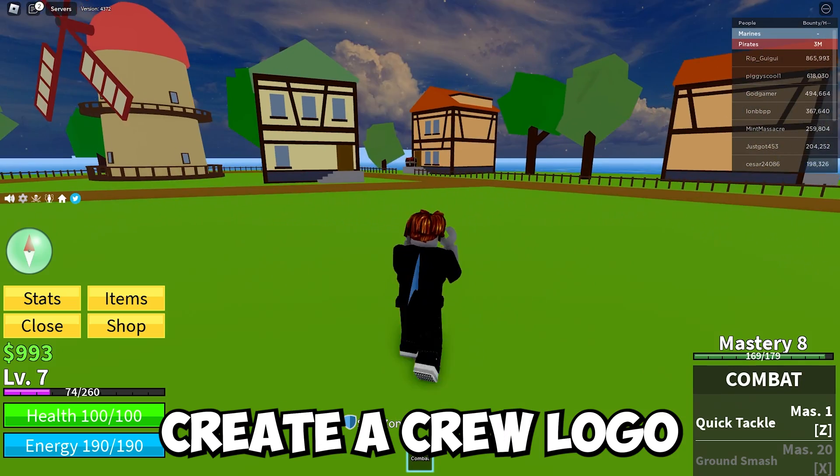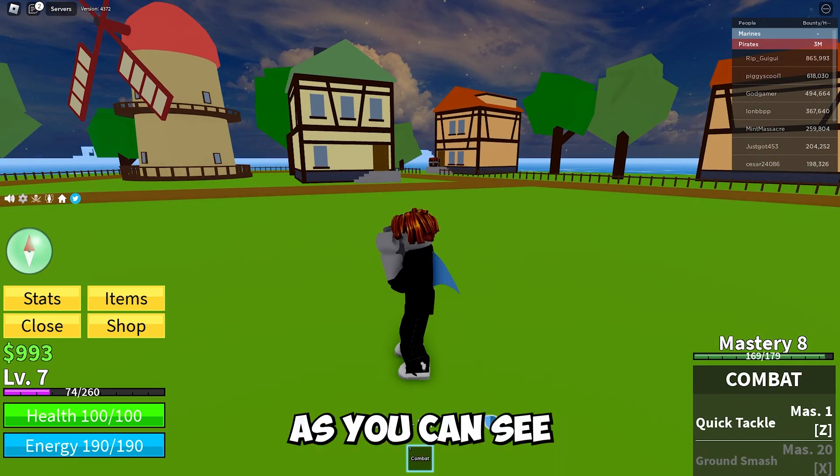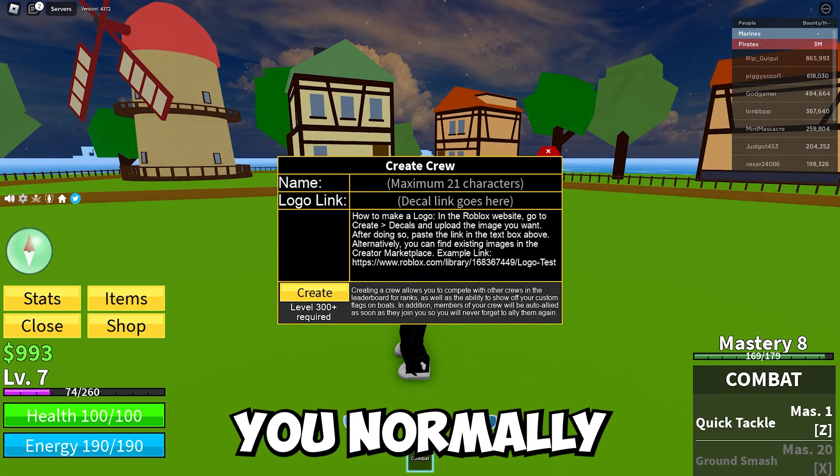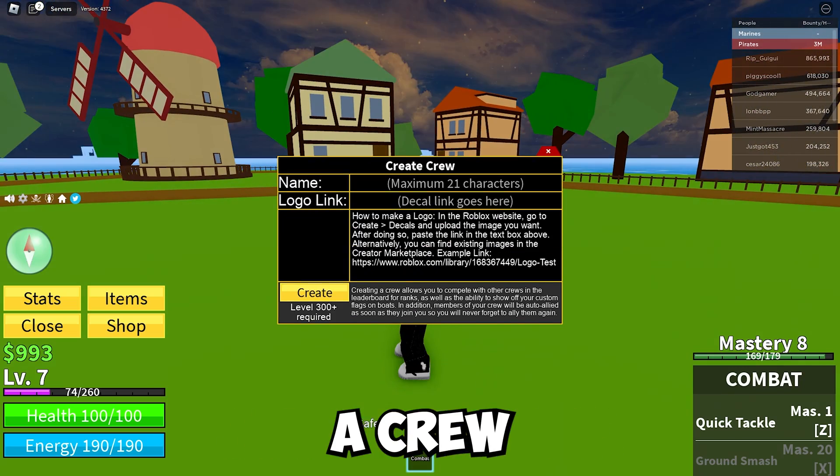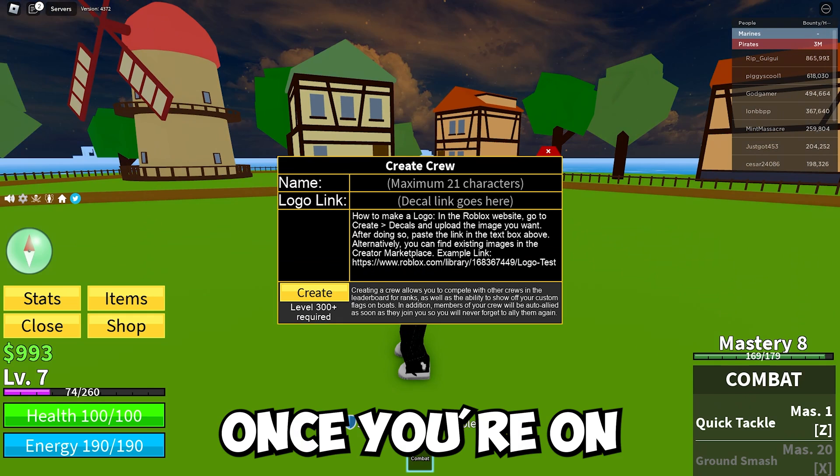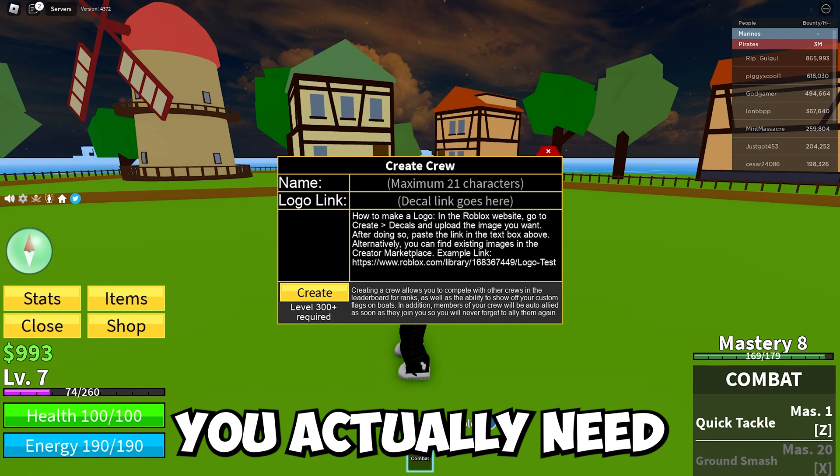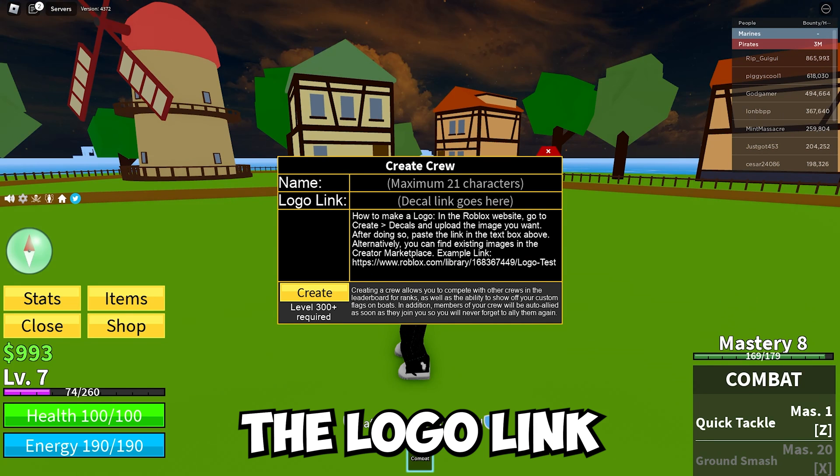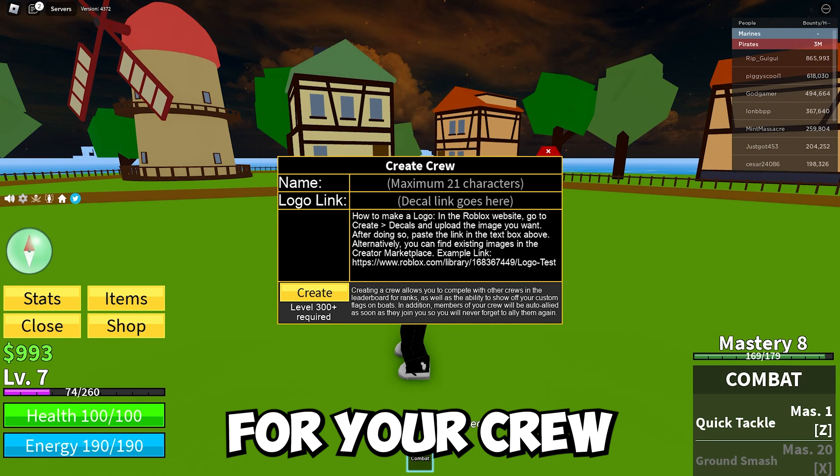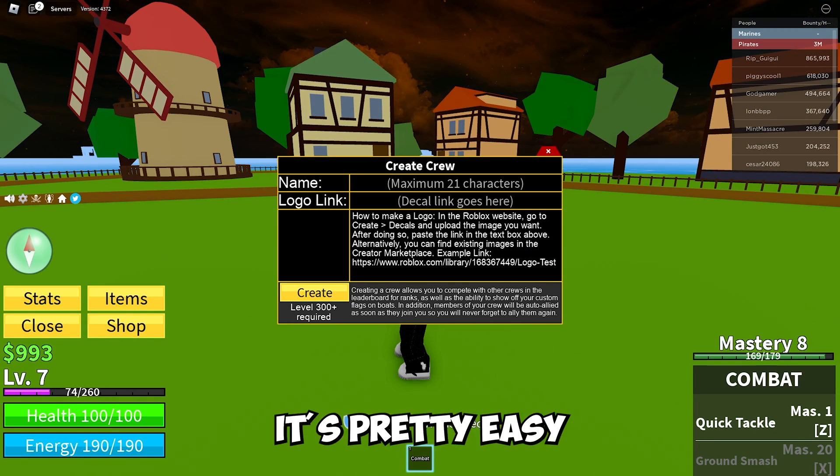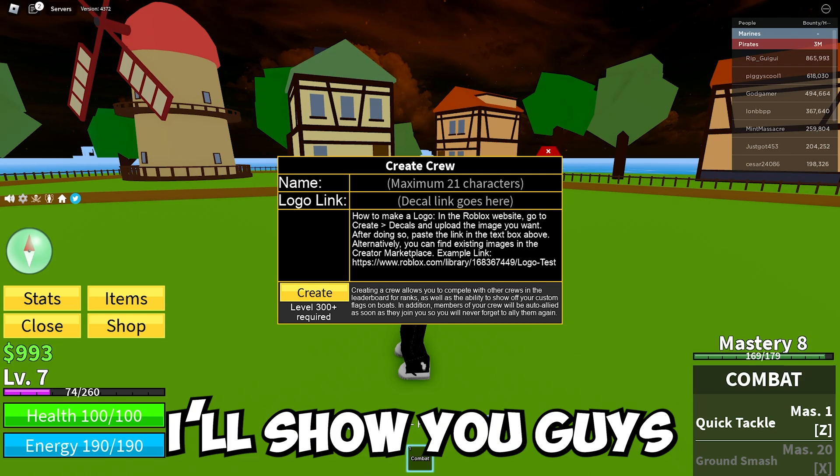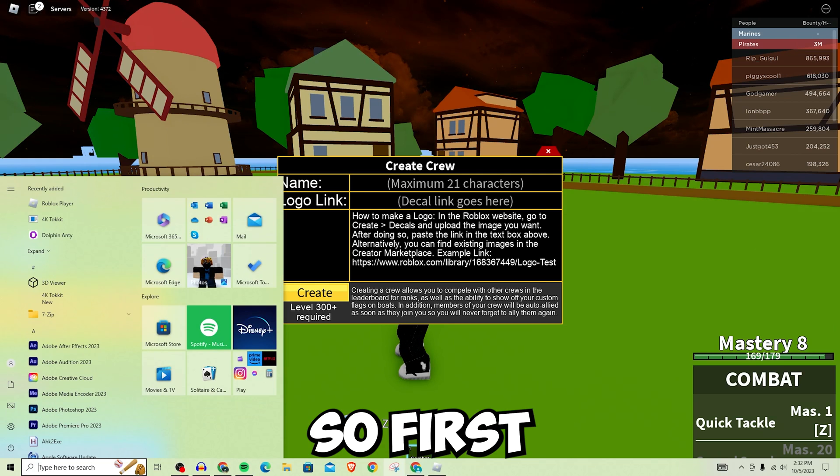If you want to create a crew logo, you normally go to create a crew. But once you're here, you actually need the logo link for your crew. To get the logo link, it's pretty easy. I'll show you what to do.